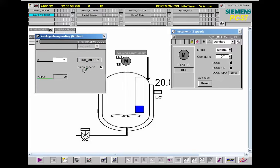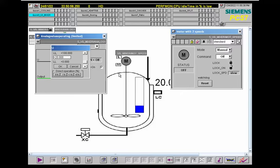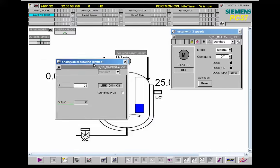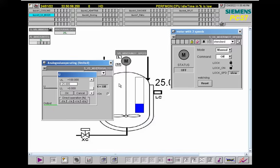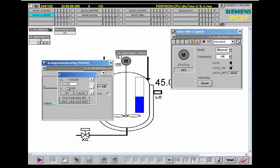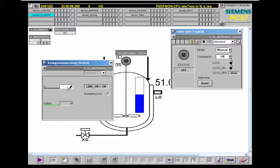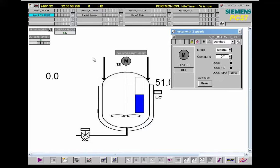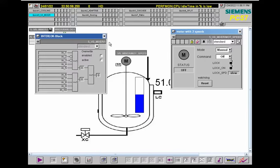Let me fill it step by step. At 20, we still have the lock here. At 25, we still have the lock. At 45, the lock is still here. At 51, the drive is unlocked now, and the reason for being unlocked is due to the interlock here.